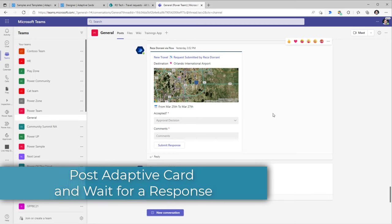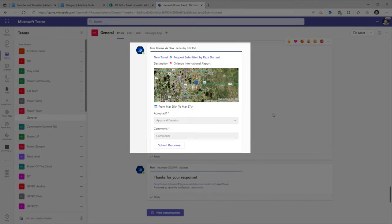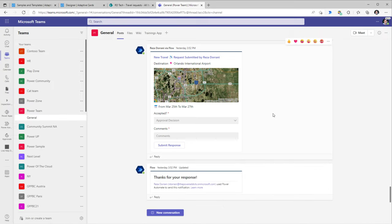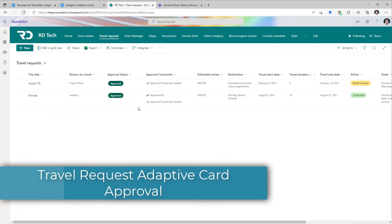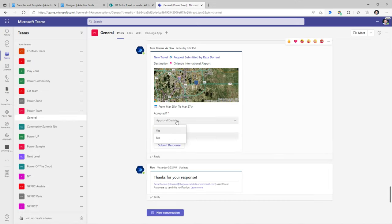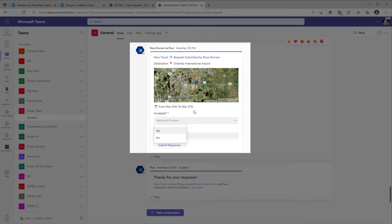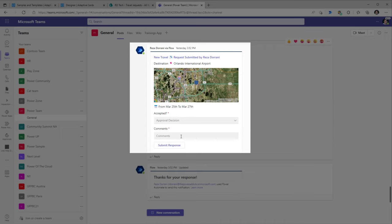There are many times when you want to send an adaptive card from Flow to Teams and need the flow to wait for the user to respond. Let's take travel requests as an example. Users record travel requests in a system of record — in this scenario, SharePoint. Whenever a travel request comes in, I want an adaptive card posted in my HR Microsoft Team so the team is notified, and I want the HR team to take an approval decision and optionally enter comments.